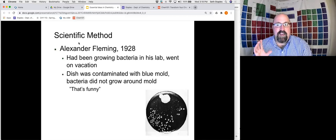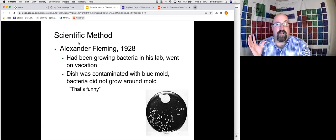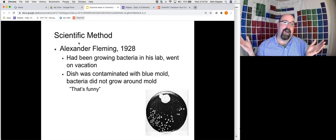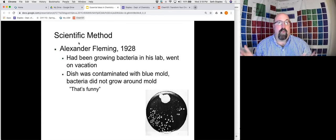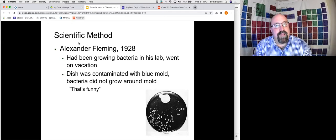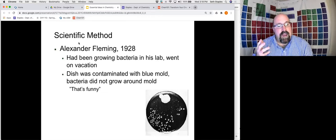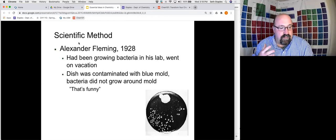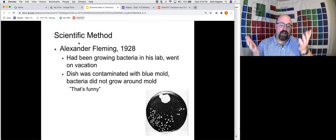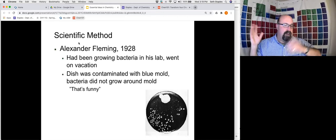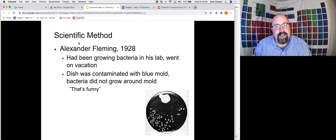He was growing bacteria in Petri dishes and went on vacation, leaving some dishes just out in his lab. He came back — just like if we left bread out on the counter — and saw that some of his dishes were contaminated with mold. Now, a lot of people might have looked at that and said 'my experiment got moldy' and tossed it out. Fleming didn't do that. He looked at things and he made an observation.